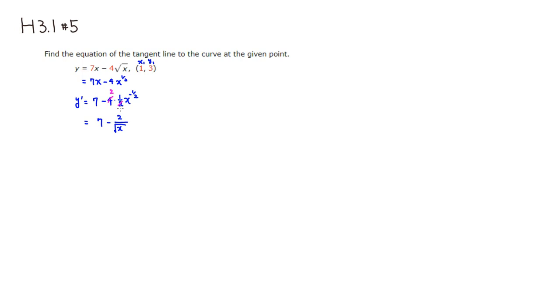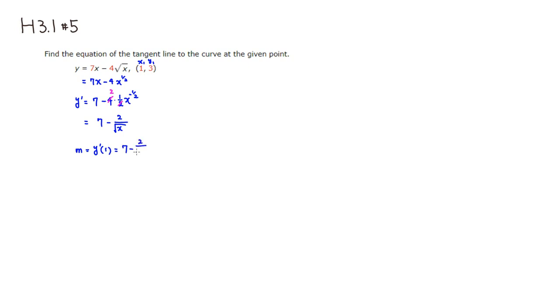To find the slope, m equals, take this derivative and plug in the x1 value, which is 1 in this case. So you have 7 minus 2 over square root of 1. That's just 7 minus 2, so slope is 5.